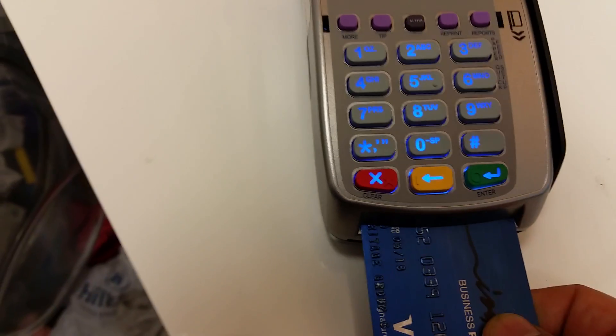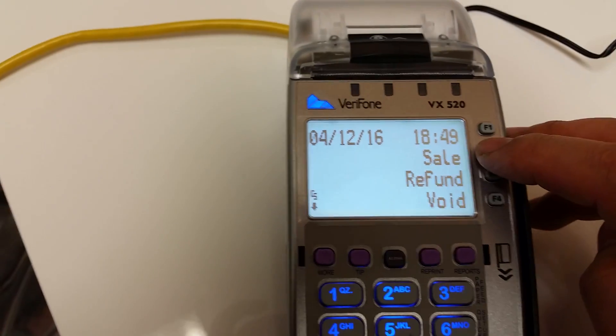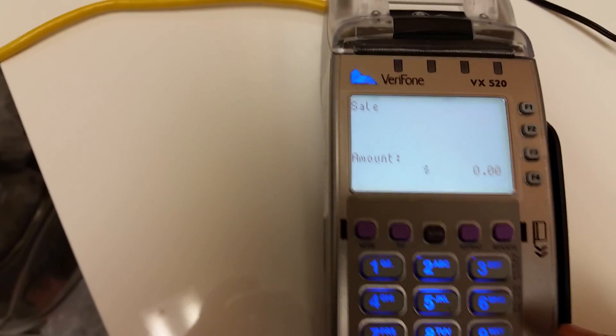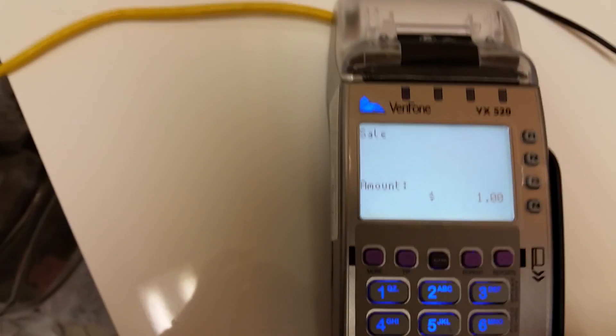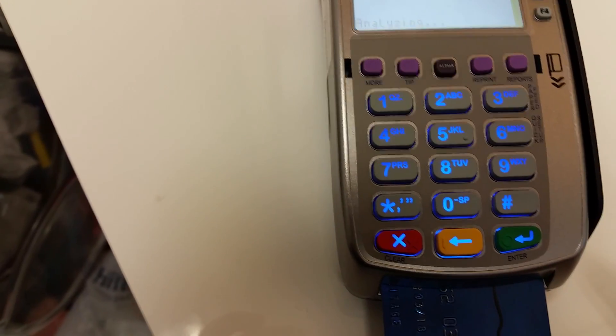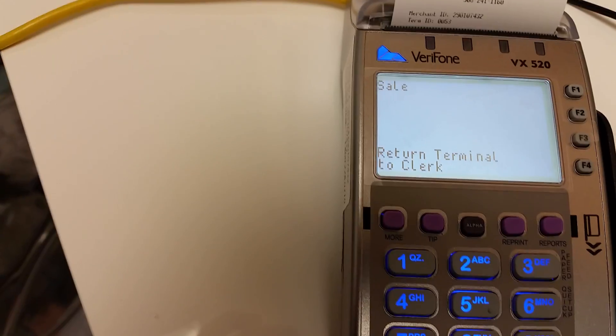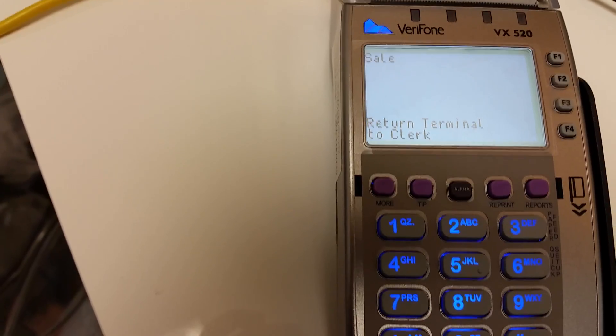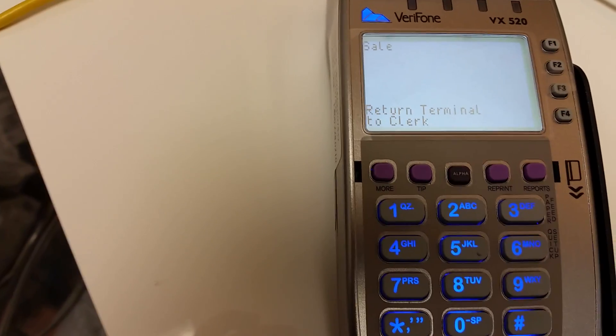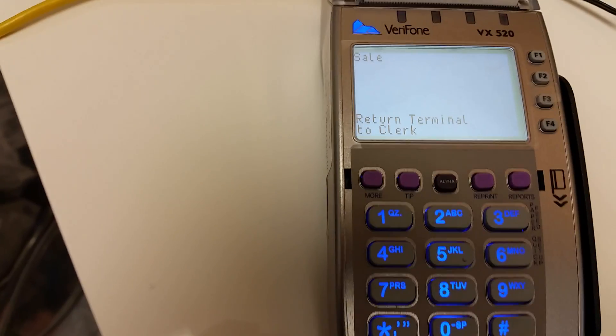So here's my credit card again. I'll insert it into the slot and do some transaction — sale, one dollar. It says remove card, return to terminal. I usually get this message by now, but it seems like it's working.